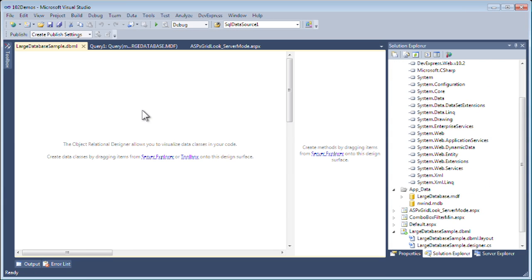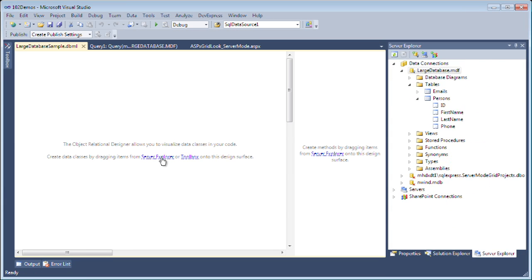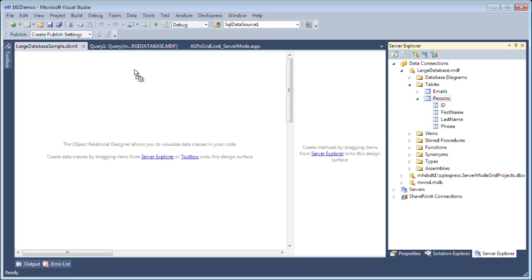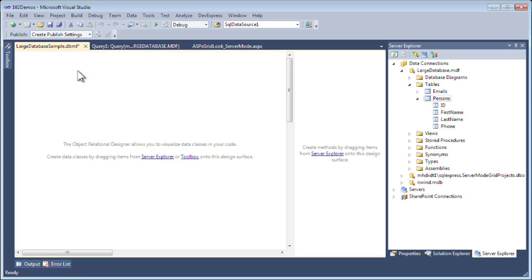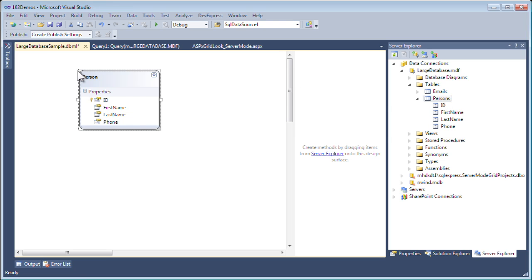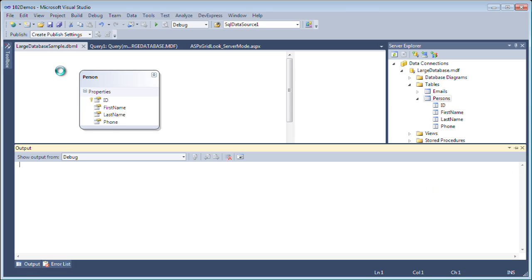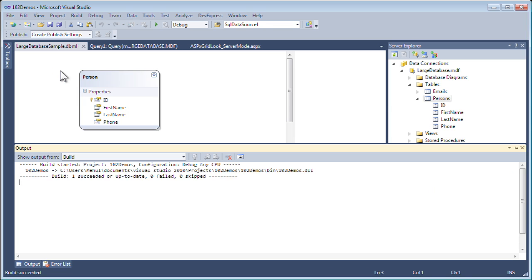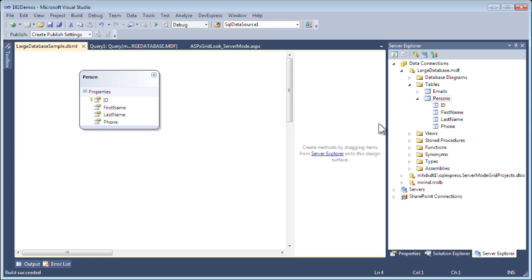This will bring me to the LINQ to SQL designer. I'll go to the server explorer and bring in the persons table here. I'll quickly build my project so that when I use it in a data source, I can reference it easily. Everything builds just fine.